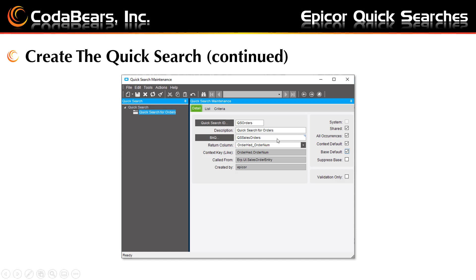Put in a description, which will be shown in the right-click context menu. Then search for and select the BAQ that you recently created or an existing BAQ. Click the drop-down list to choose the key column that you want to return. Since we're looking for the order number, we want to return the column OrderHead_OrderNum.